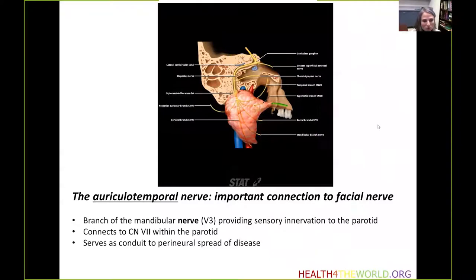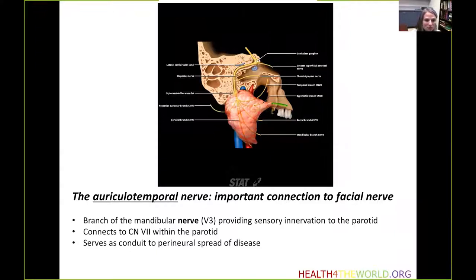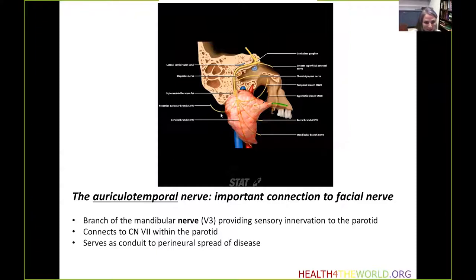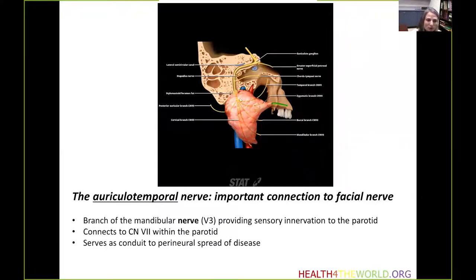An important structure within the parotid space is the extracranial segment of the facial nerve. This sagittal graphic demonstrates the intracranial aspect of the facial nerve that goes through the mastoid bone and exits through the stylomastoid foramen to enter the parotid space, where it gives off six branches. Lesions originating within the parotid space will have great access to this nerve and may travel via its branches intracranially.